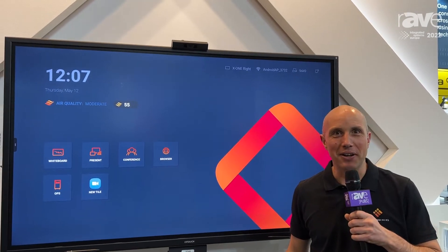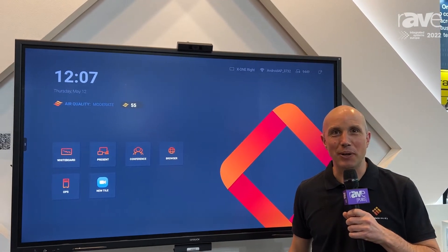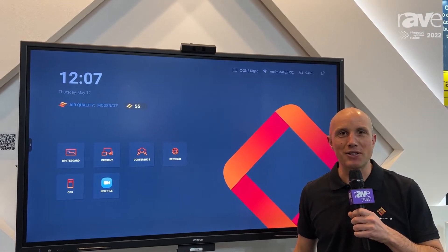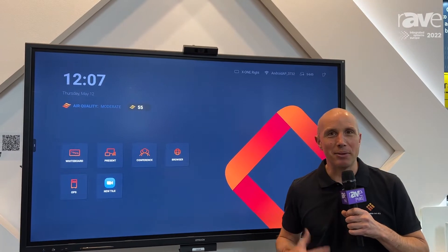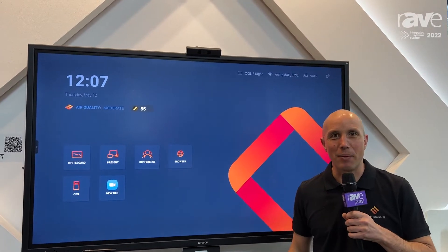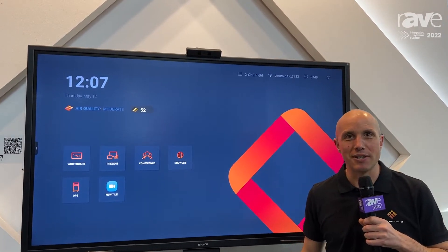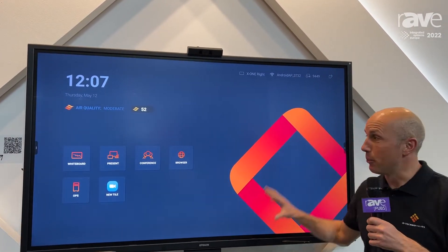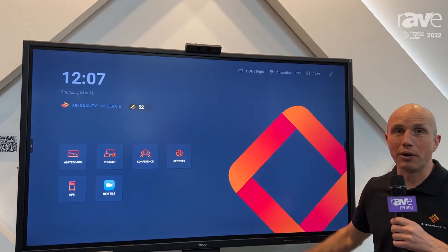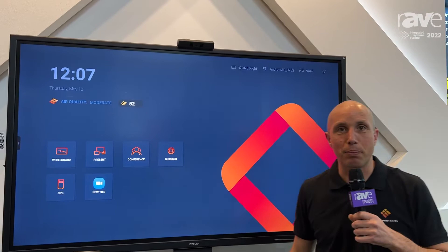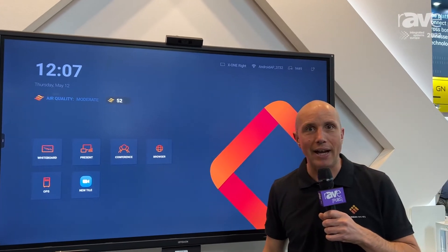Hello and welcome here at ISE 2022 in Barcelona. My name is Alex Nen from i3 Technologies, and I would like to show you our new flagship product, the i3 Touch X1.